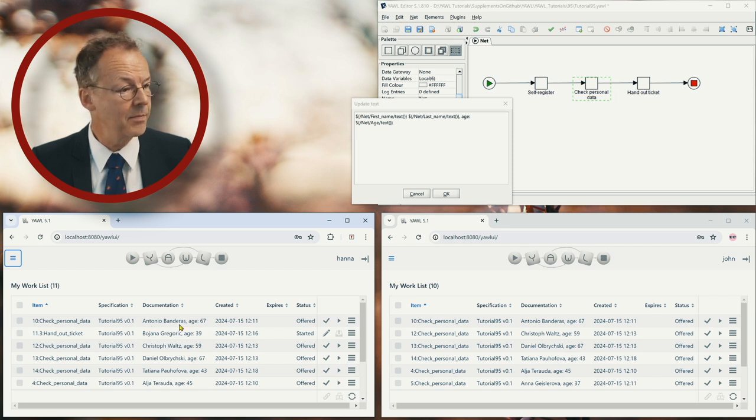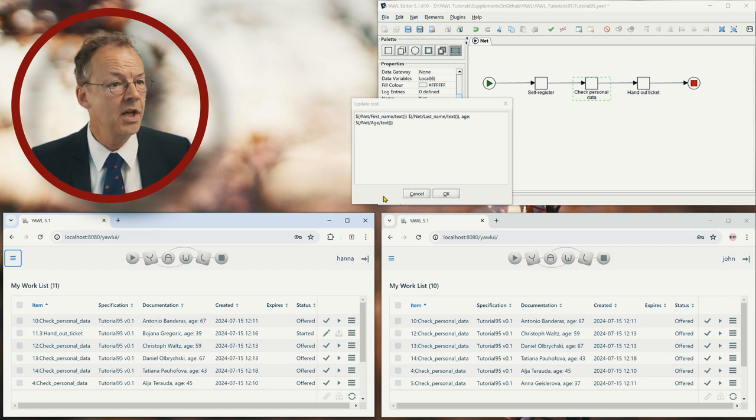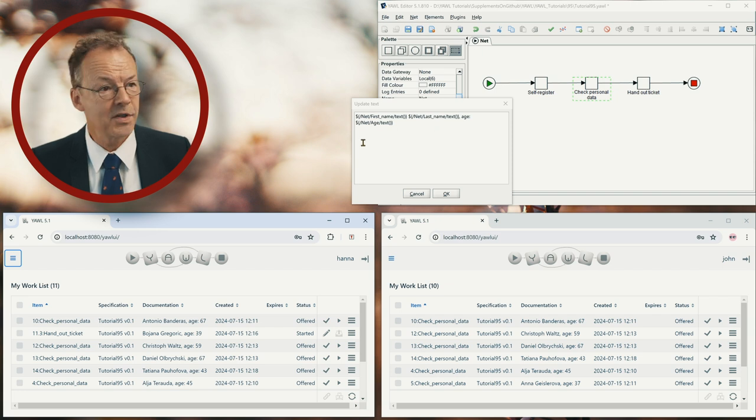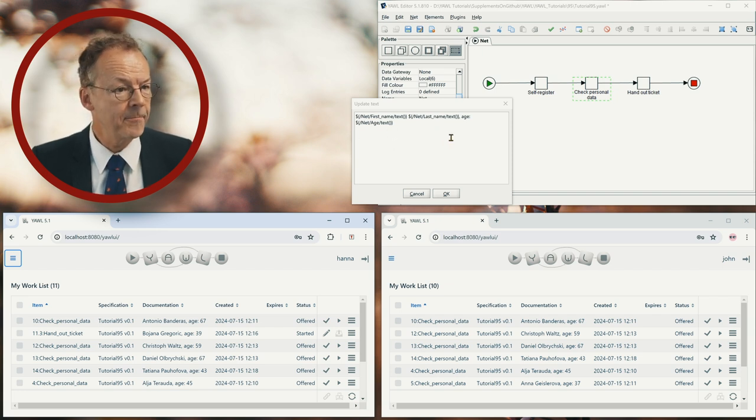So we have the first name, last name, and the age. And you can see that this corresponds to what we have specified in the editor.